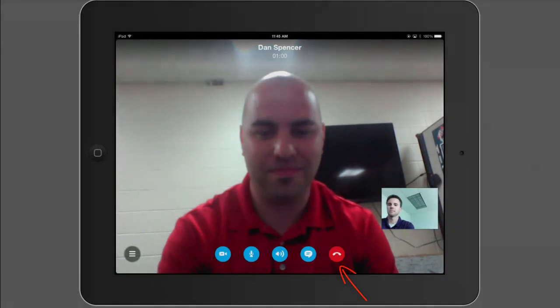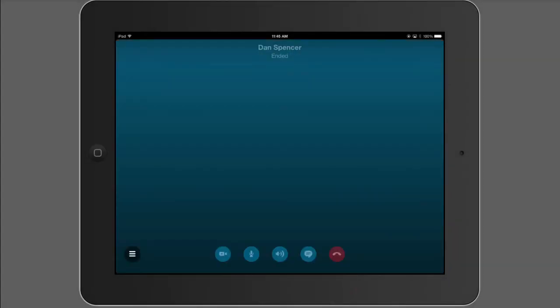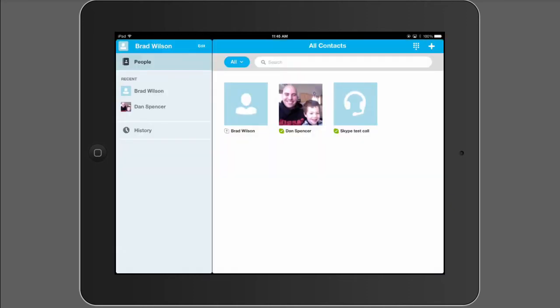Now when you're ready to end the call, you can tap the screen once, and it'll bring up the menu for you to press the red button. You may also notice that there's the chat option in case you needed to send a text message. This is really helpful if you're trying to get things arranged in the classroom.